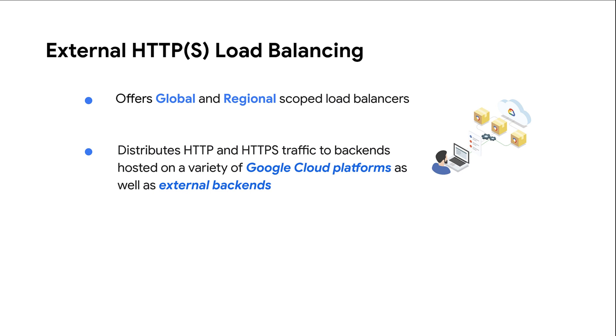It also supports external backends connected over the internet or via hybrid connectivity. In Google Cloud, a backend service defines how cloud load balancing distributes traffic to its backends.